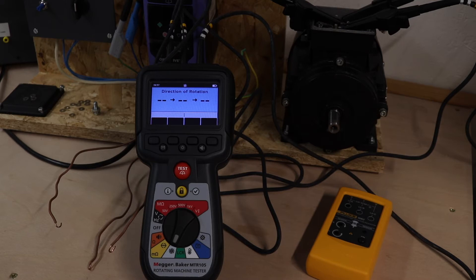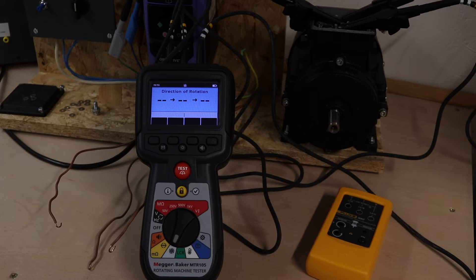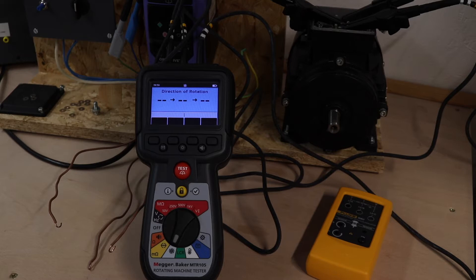Welcome back to the channel. This video is a comparison of the Mega MTR105 against the Fluke 9062 for motor phase rotation and supply phase rotation from the little inverter drive.